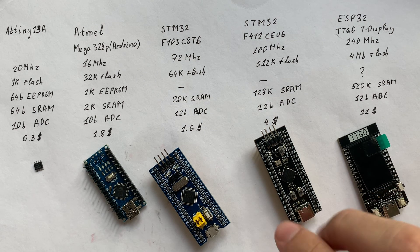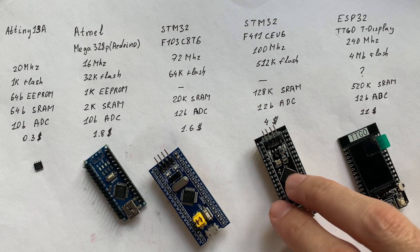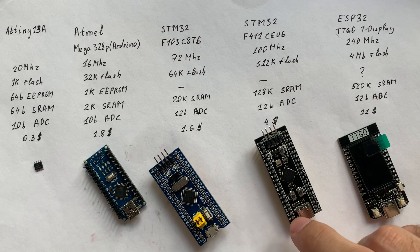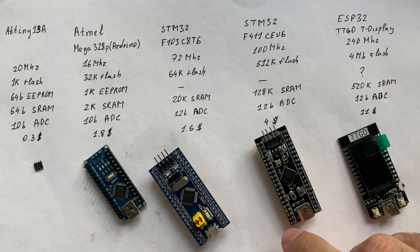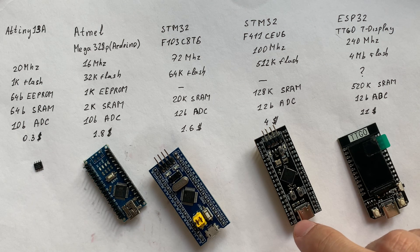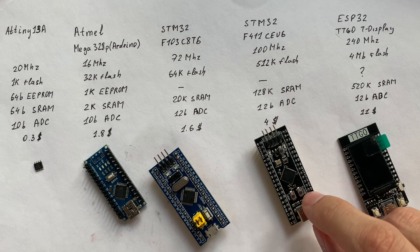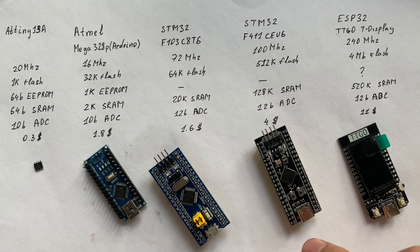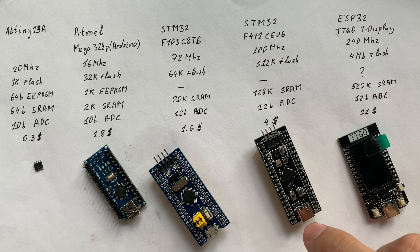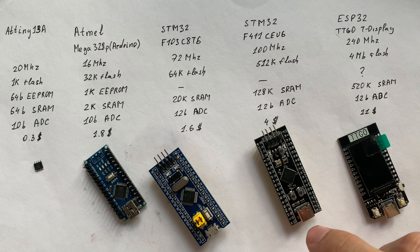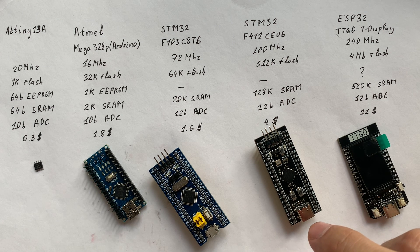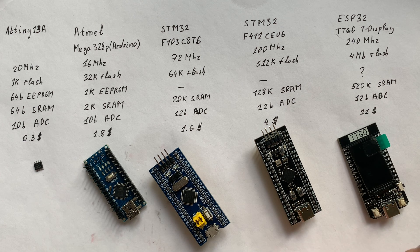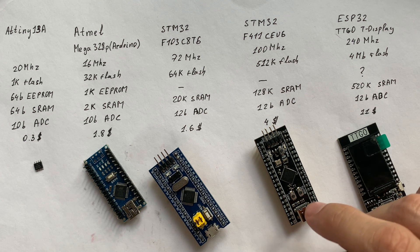What about this F4 module? Recently, PlatformIO has added support for the Blackpill boards, so now we can work with it very easily. We will play around with it in future videos, so don't forget to like and subscribe.